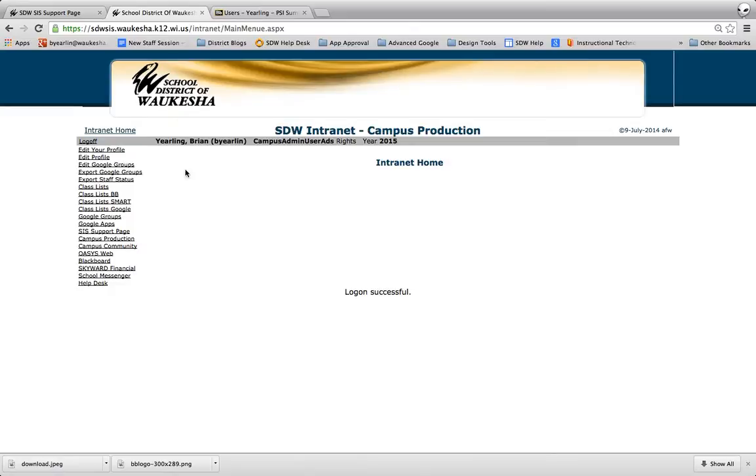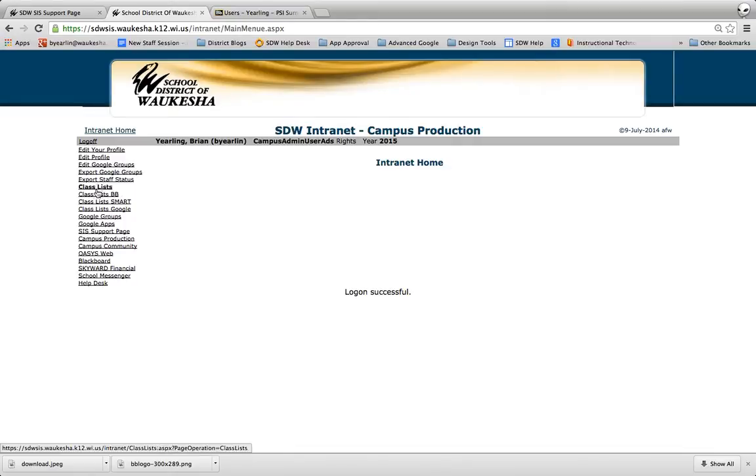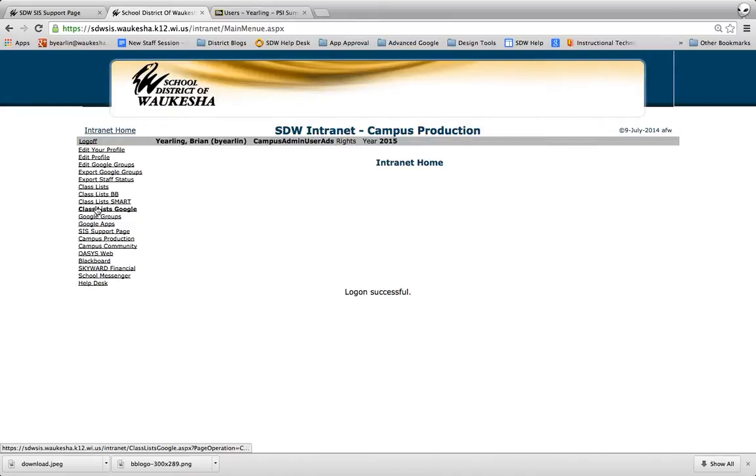Now I'll have a few more options than you do, but the key thing that you'll see here is these class lists that are in place. If you've never been here before, this is the place where you can come to get class lists for Blackboard, class lists if you use SMART VE or SMART Response, class lists for Google and creating contact groups in Google.